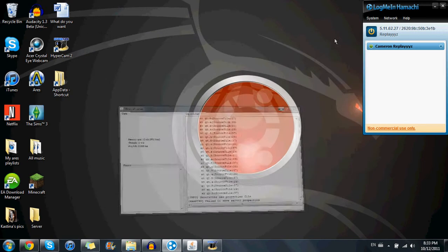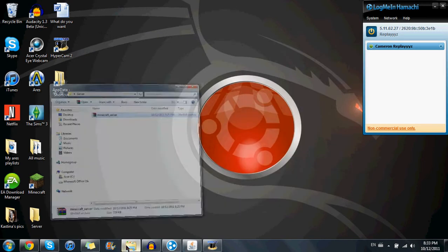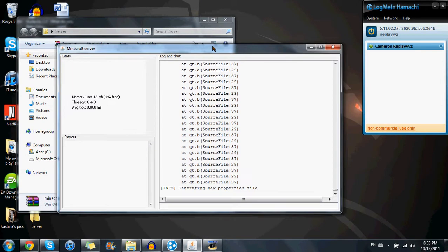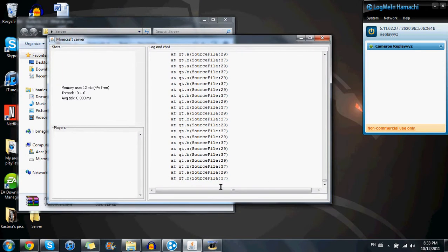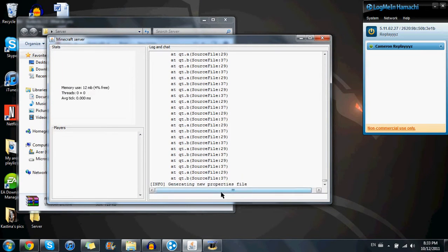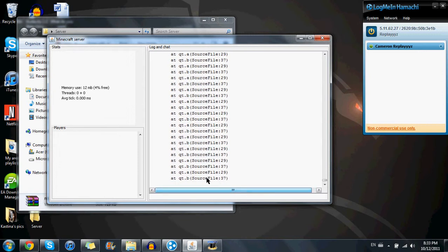Okay, so this is what it's doing. It's not right. I did all this stuff, like all the other steps, and it's doing this. Generating new properties file, and it does this for a good hour. Won't stop. I'm going to close it, and then it stops responding.